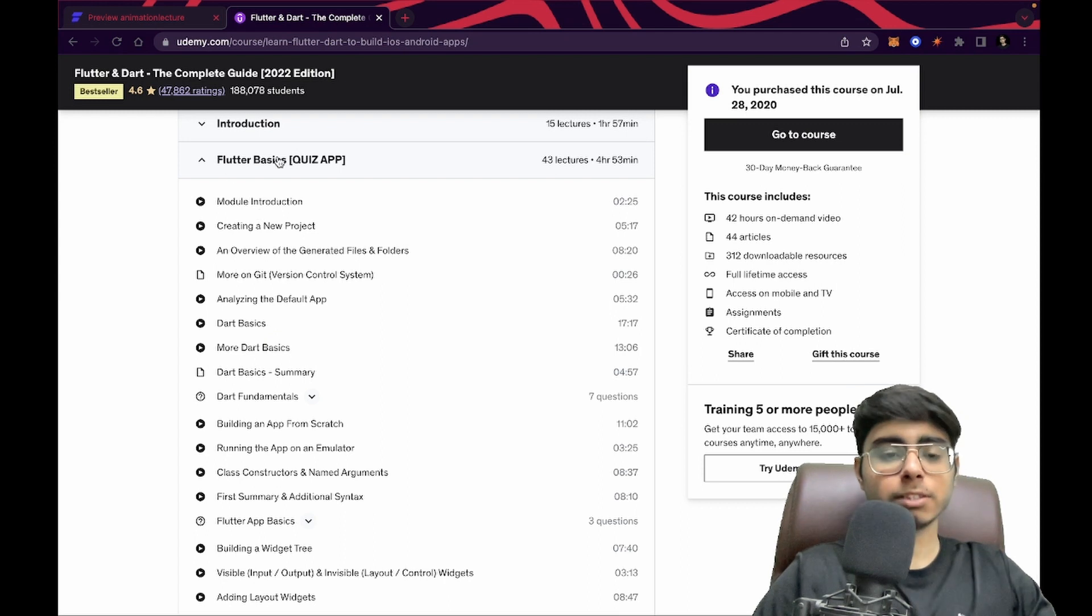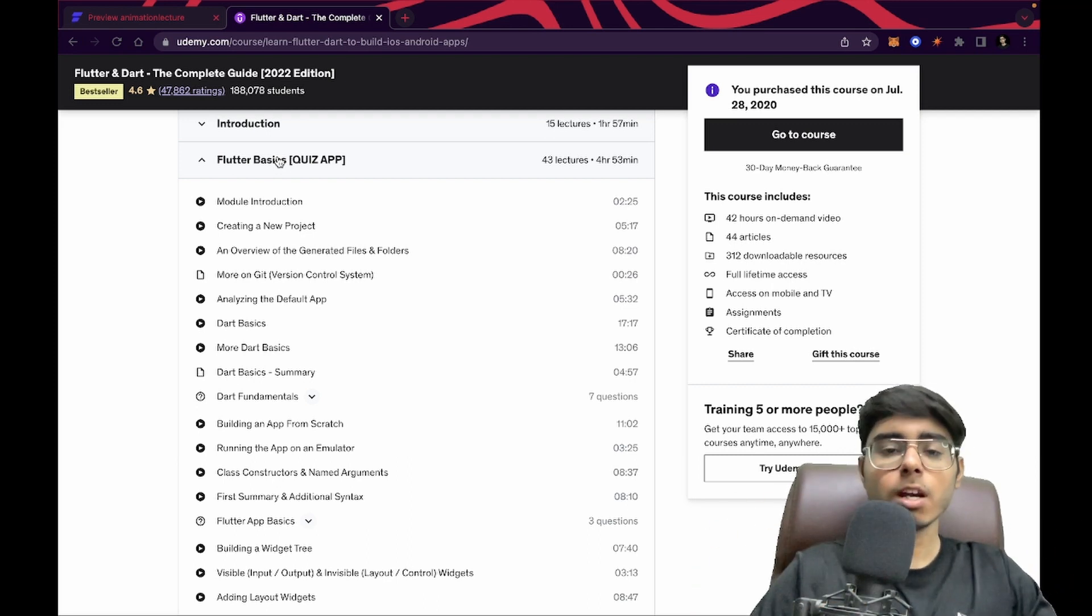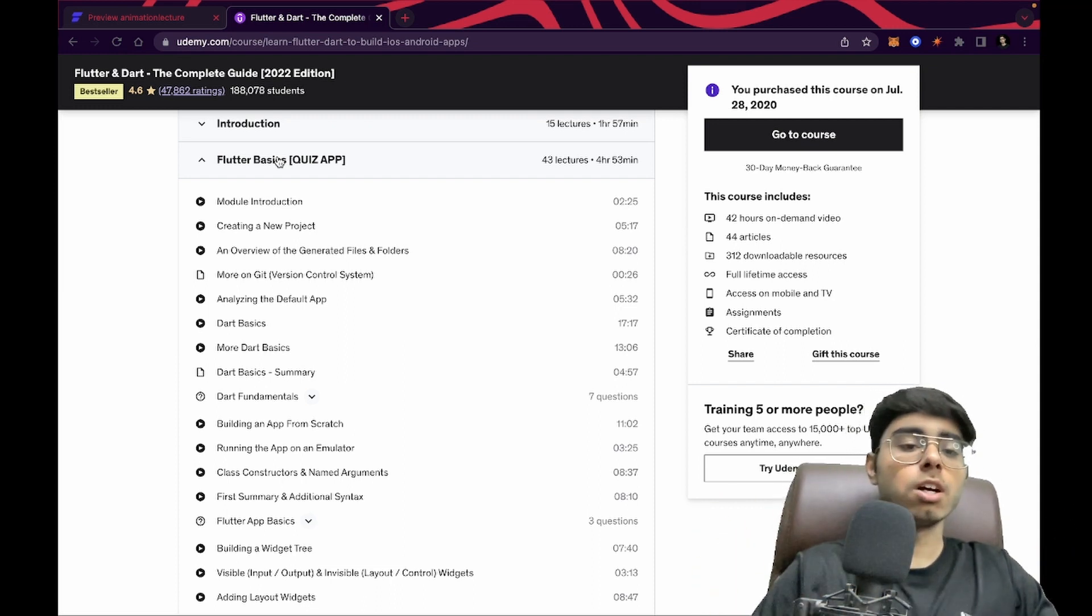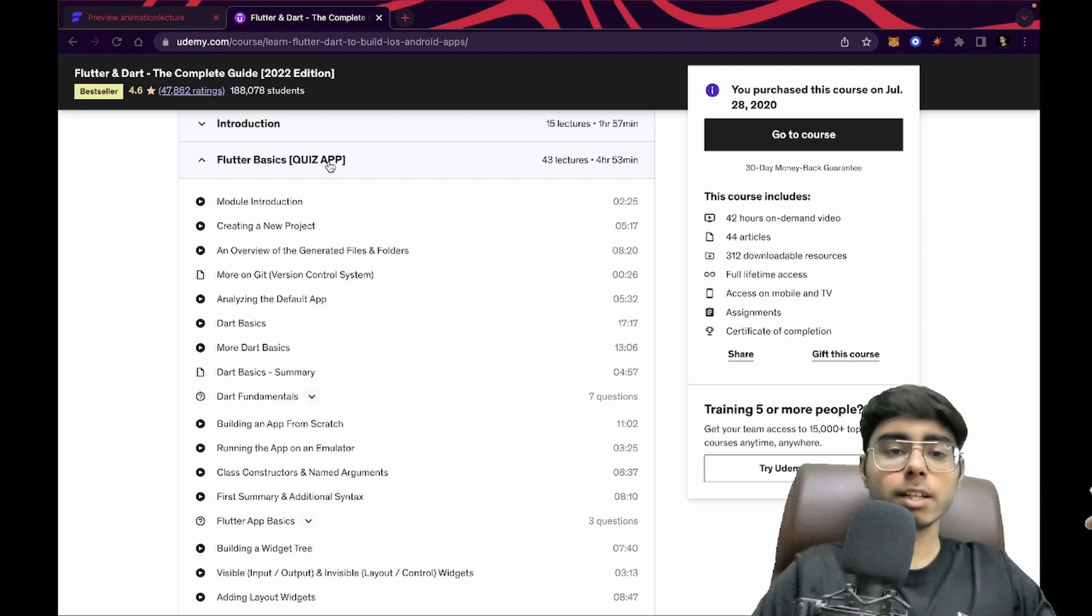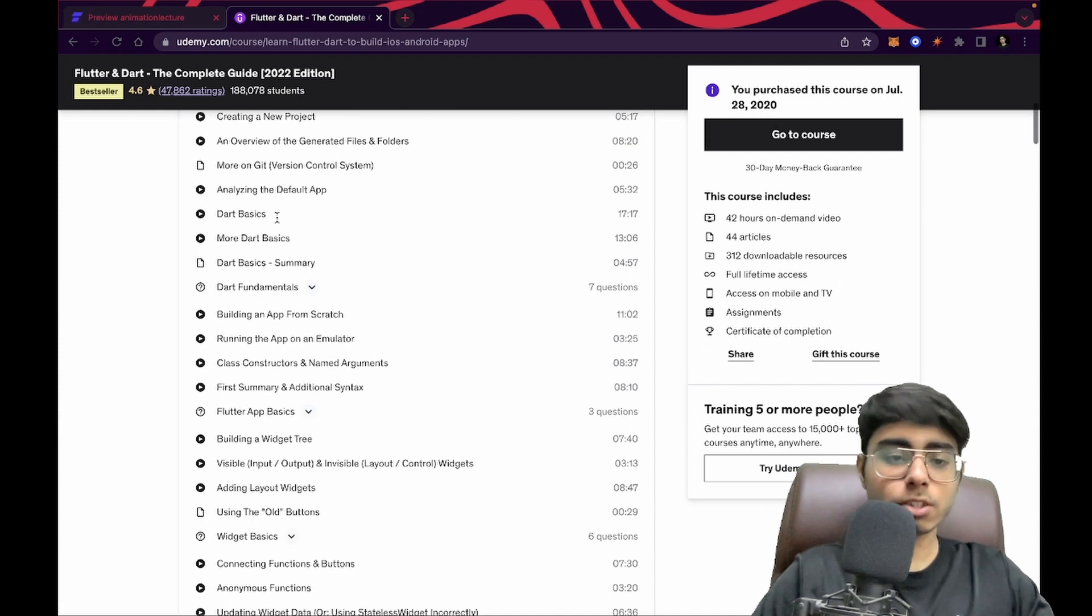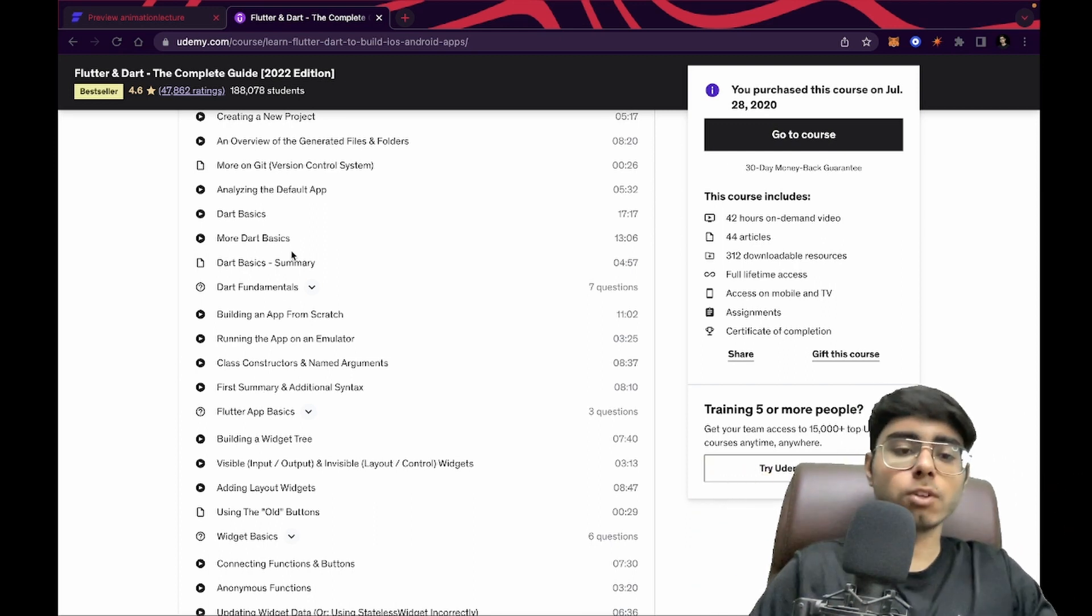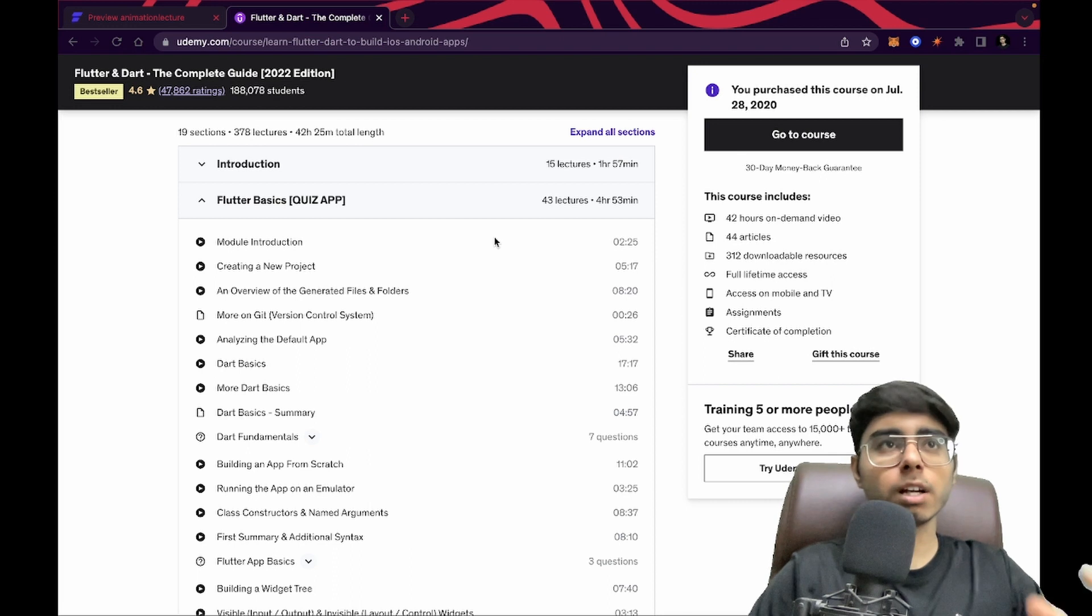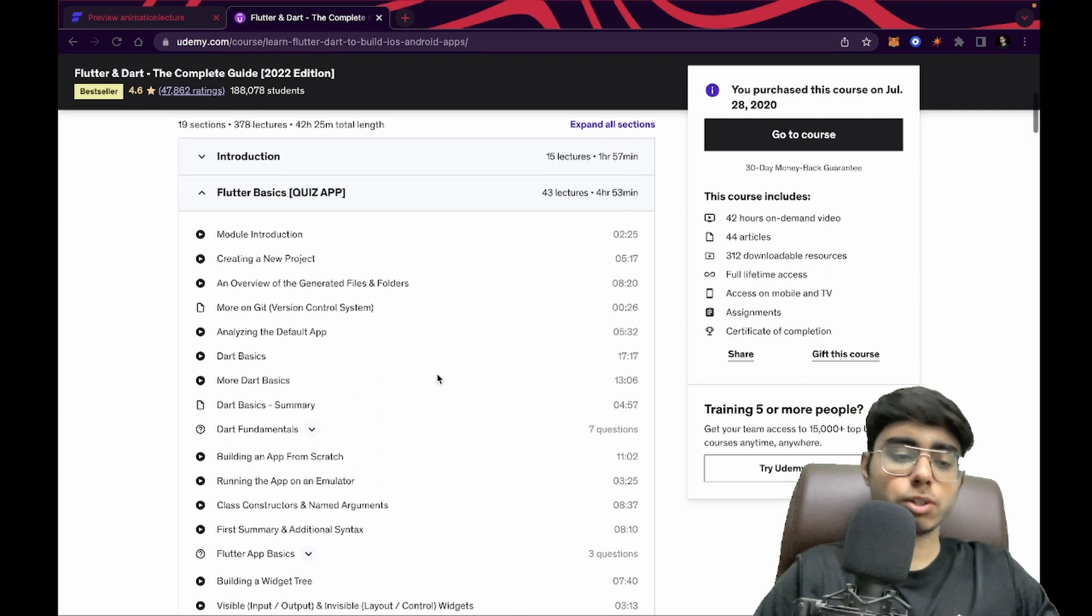If I go to Flutter basics, the really beautiful part of this course is that from the second module itself, they have started building projects. This is a quiz app. Because if you're not building projects and just reading theory, and you are not seeing the real life use or the industry use of whatever you're studying, it becomes really boring. But this course is not like that. It has a quiz app project even in the second module. You can see module introduction, how you can create a new project, what are the Dart basics. I think within three days, this should be completed.